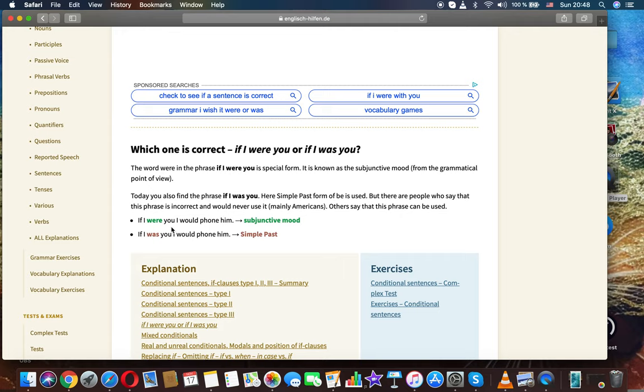Today you also find the phrase if I was you. Here the simple past form of be is used. But there are people who say that this phrase is incorrect and would never use it, mainly Americans. Others say that this phrase can be used.